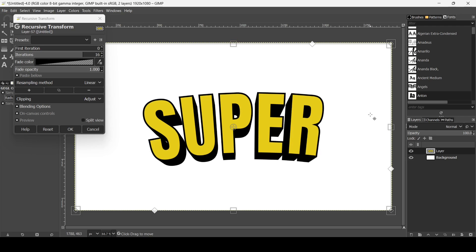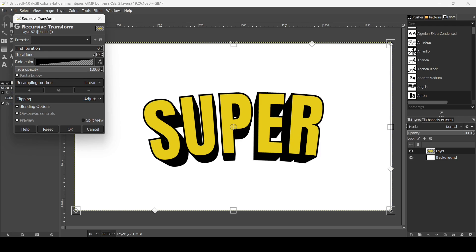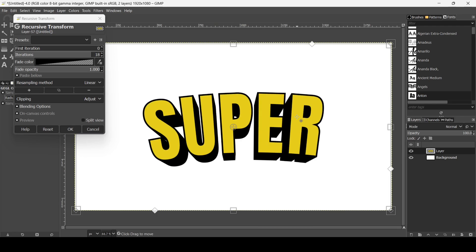Now I'm going to scale from the right and left sides simultaneously — hold the Ctrl key and drag inward. Increasing the number of iterations makes the outline and shadow bigger; the maximum is 20 copies. Press the plus key to zoom back in, hold Shift to scale up slightly, then press OK.